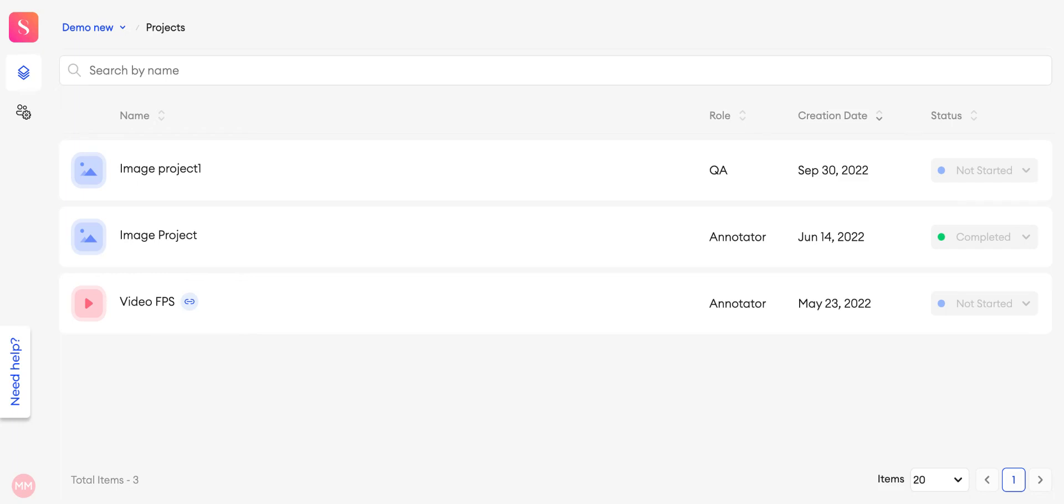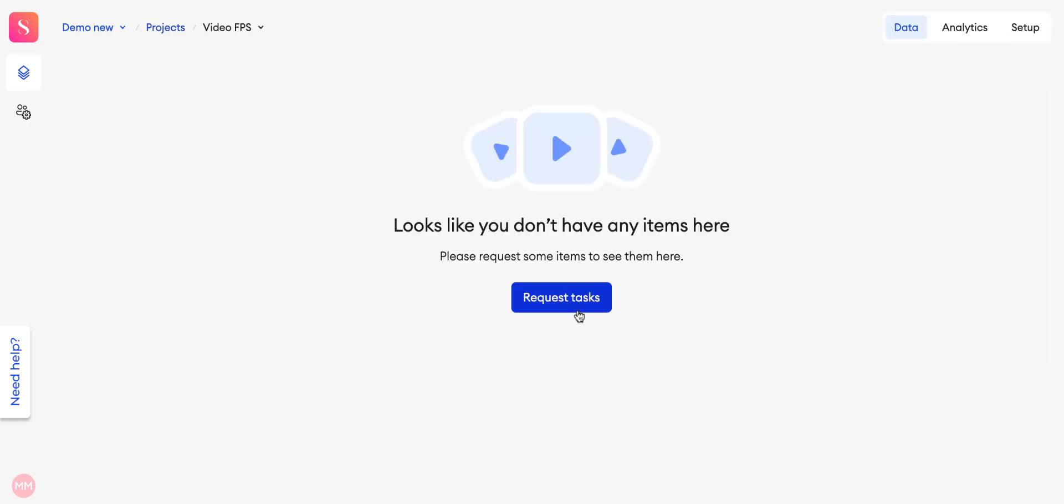Select one of the projects and then you will see the request tasks button.